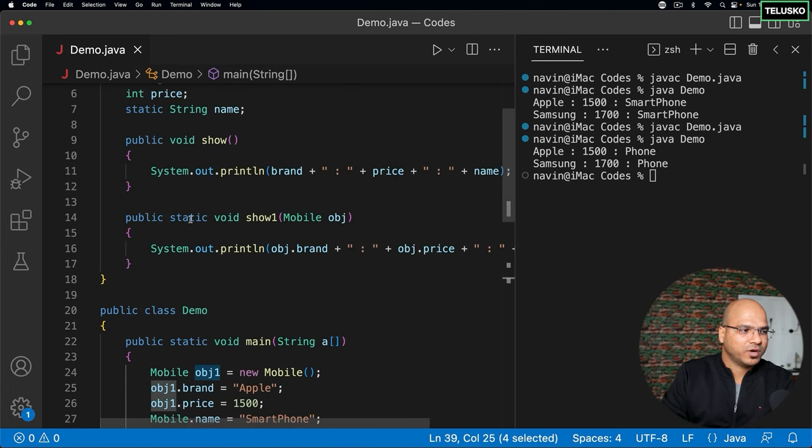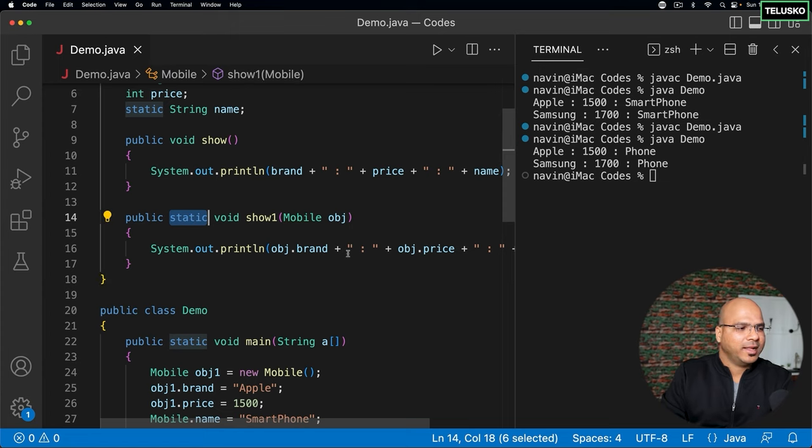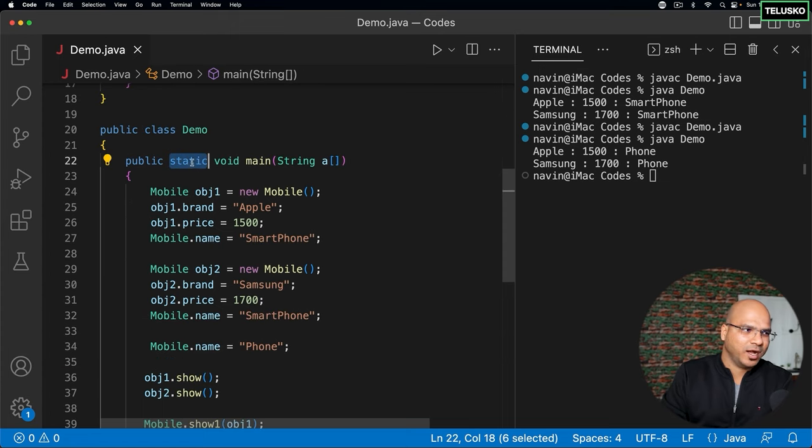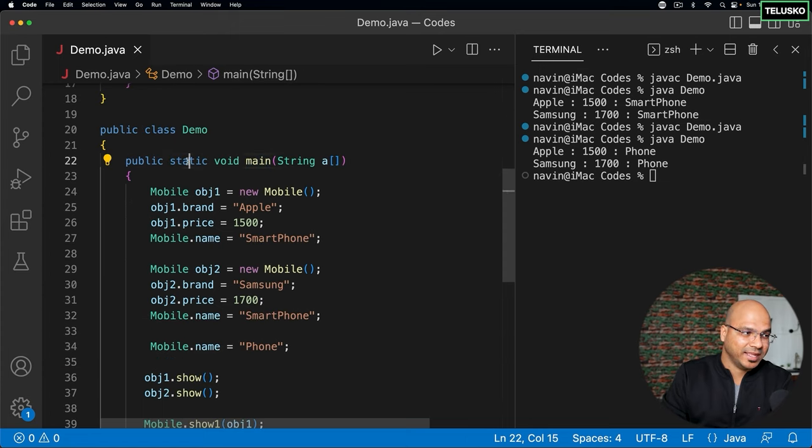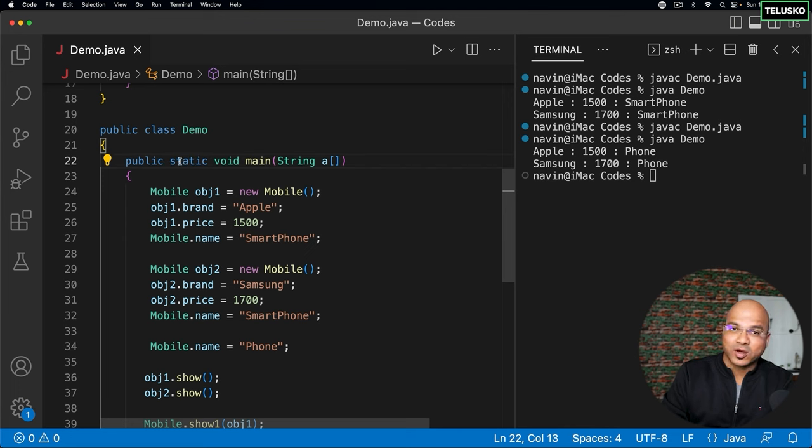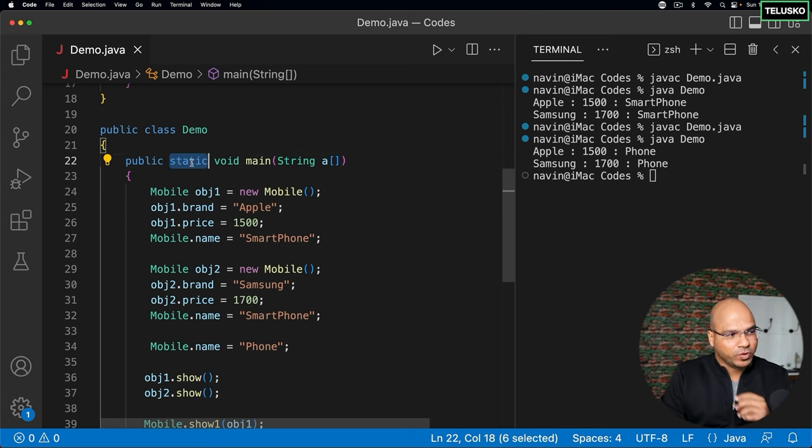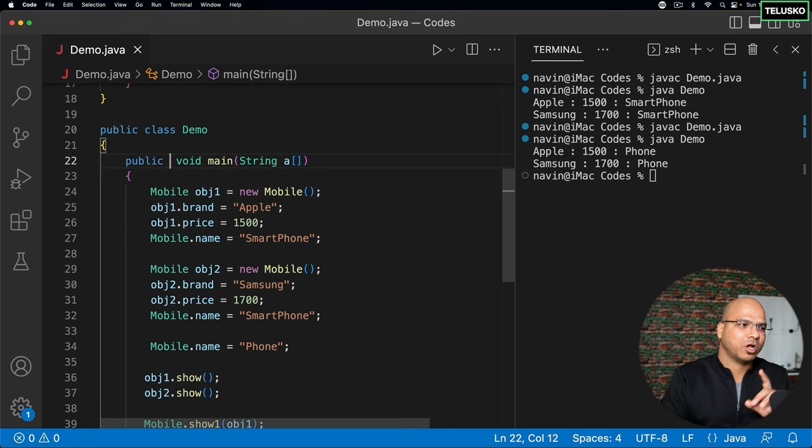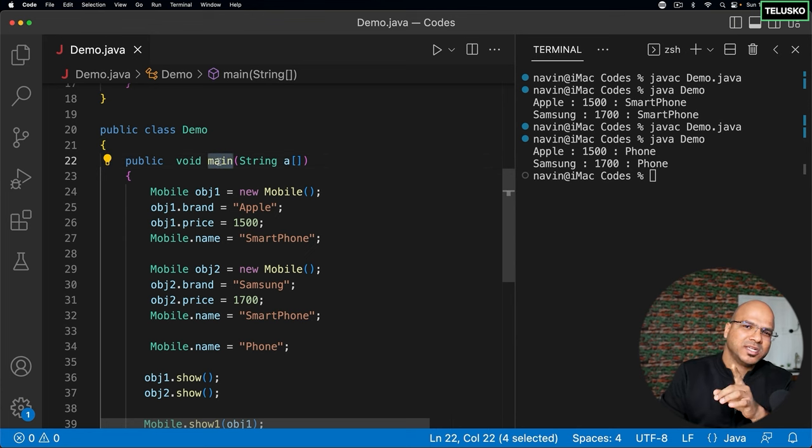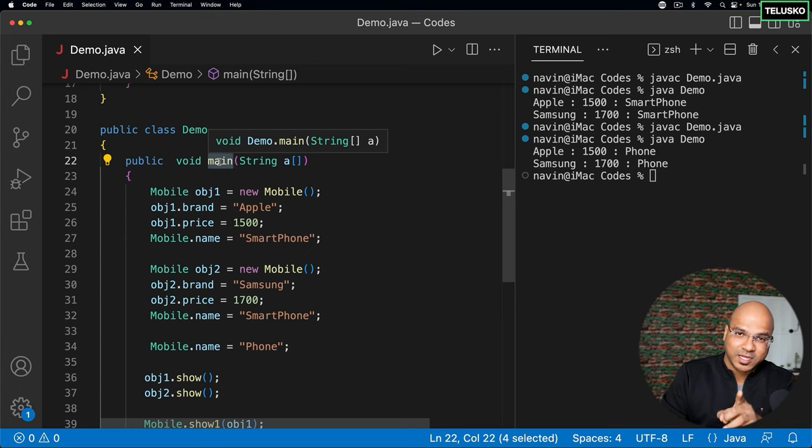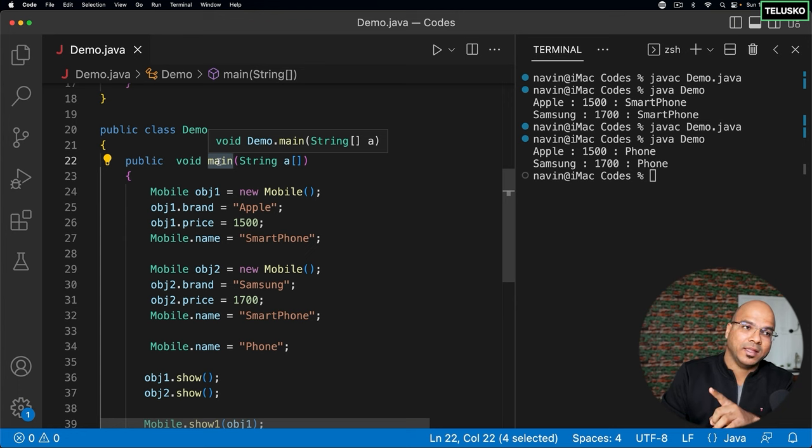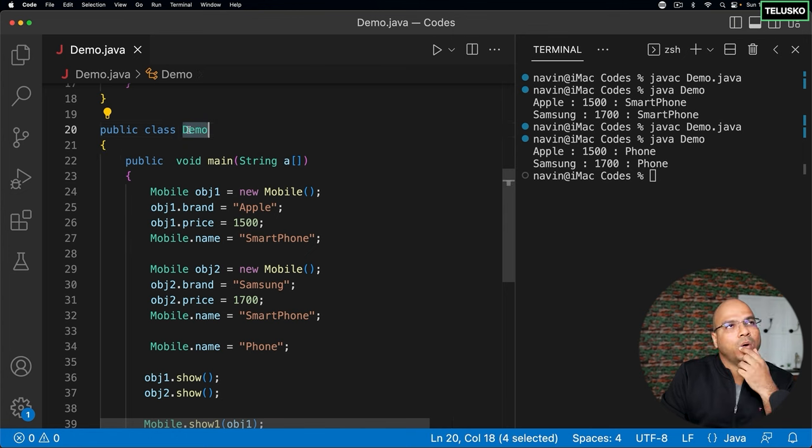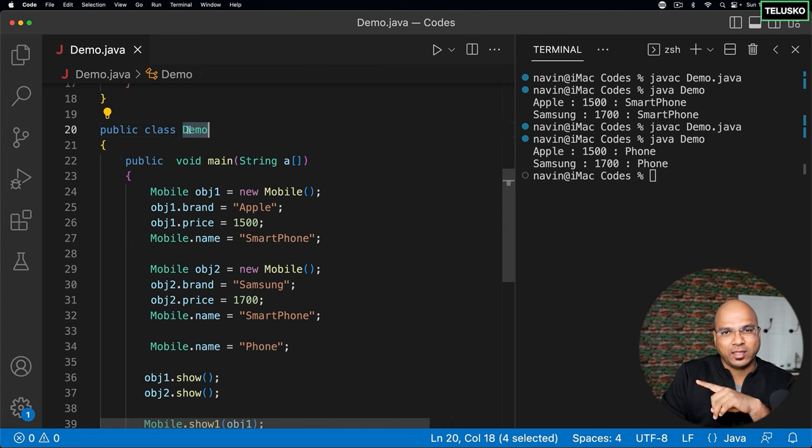Now, if you observe here, from start, we are using this, right? The main method is static. Why in this world we have main static is because if you don't make main static, if this was a syntax, the problem is if you don't mention static, that means main becomes a non-static method, which means if you want to call main, we have to first create the object of demo. That means you cannot call main without the object of demo.